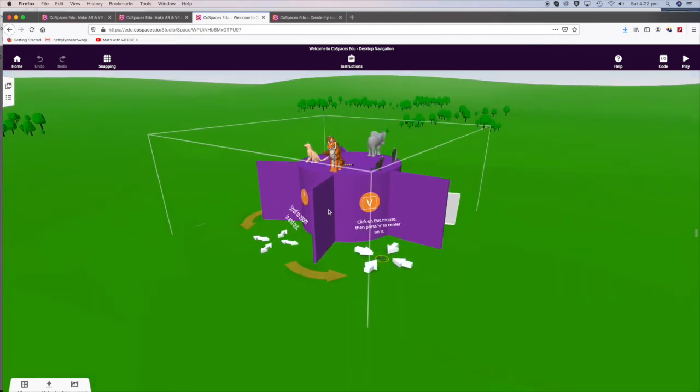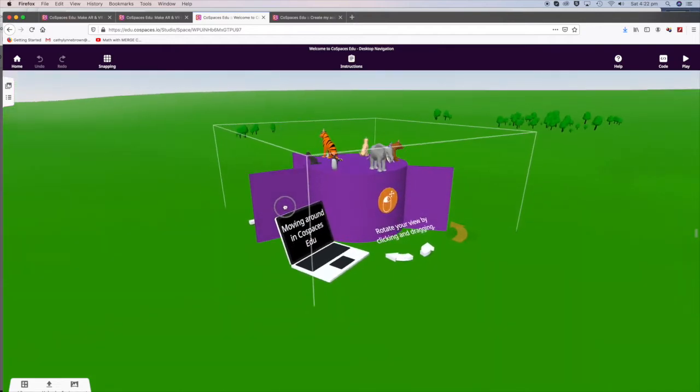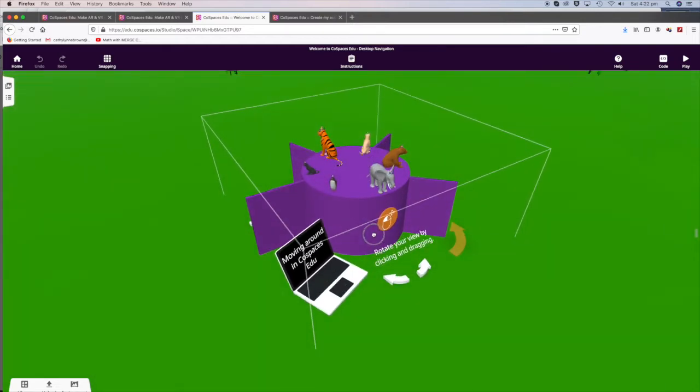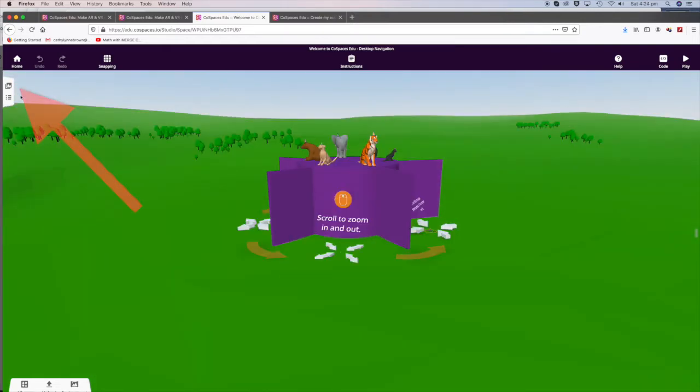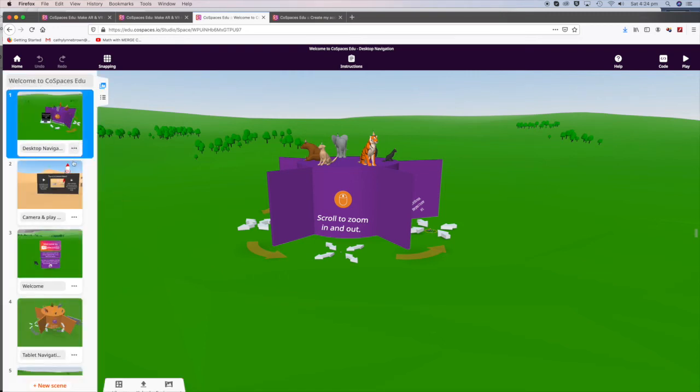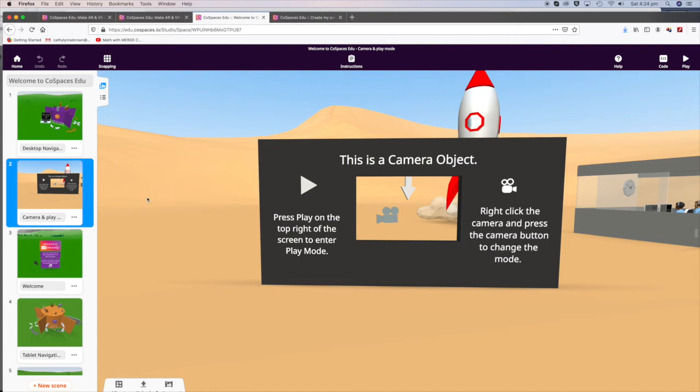Move around CoSpaces. To navigate to the next scene, click the button at the top. It looks like an image. We're going to go to the next scene, which is Camera and Play. Click through each of the slides.